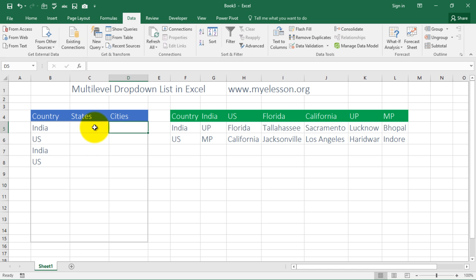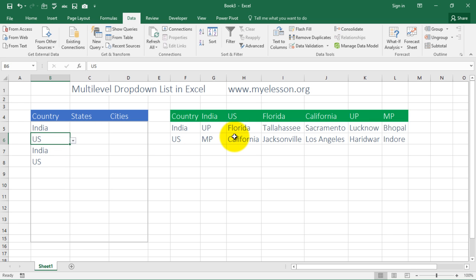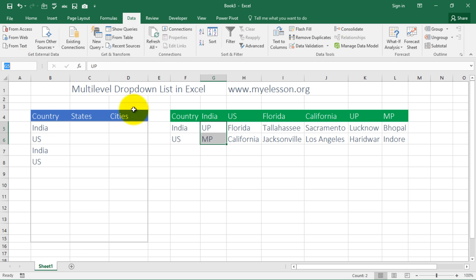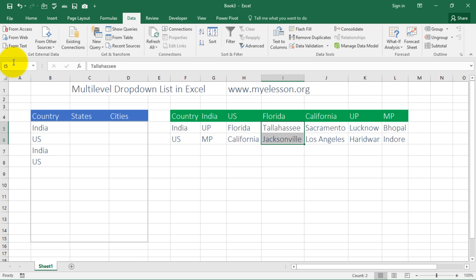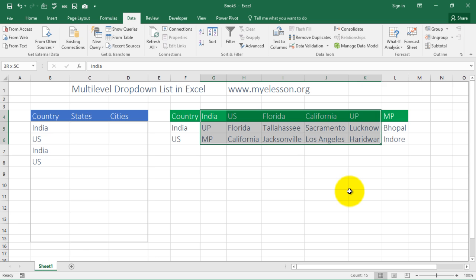Now we need to create state and city drop-downs too — if we choose India then Indian states should show; if we choose US then US states should show. This can actually be done even more easily. First, we need to give these ranges a name. The way to name a range is to select it — like Uttar Pradesh and Madhya Pradesh — click the Name Box up here, and give it a name: 'India'. For Florida and California, select that range and name it 'US'. I can do all of this in a single shot.